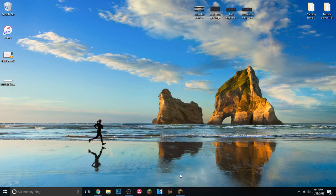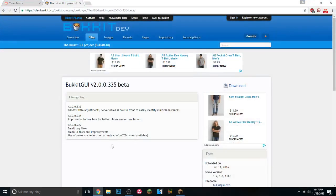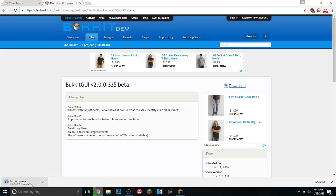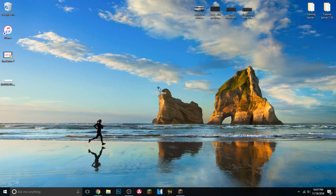The first thing you want to do is click on the link in the description for BukkitGUI. BukkitGUI is a program that will pretty much create your server for you, which is the best part. This has no virus whatsoever — it's from the legit Bukkit site. Go ahead and download it, and drag it to your desktop when done.